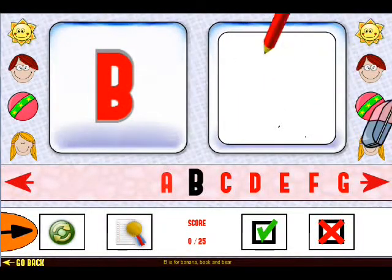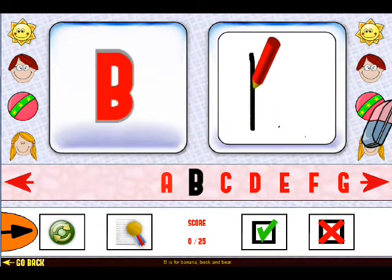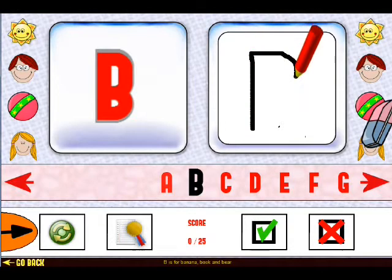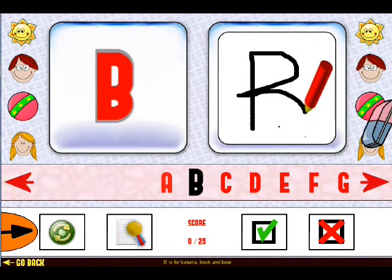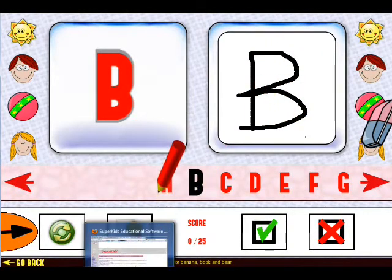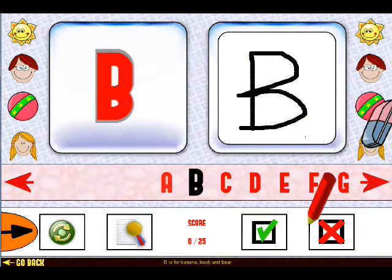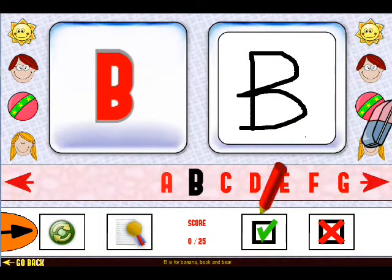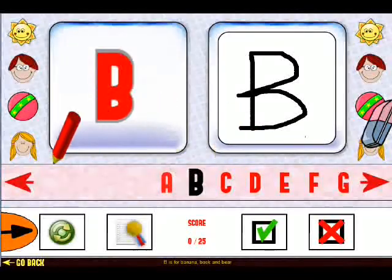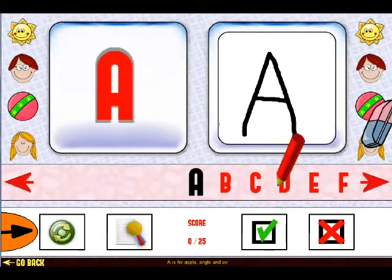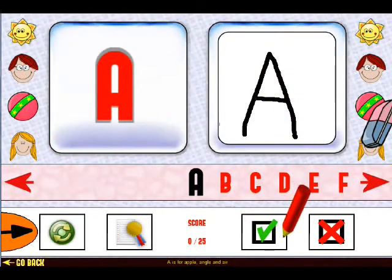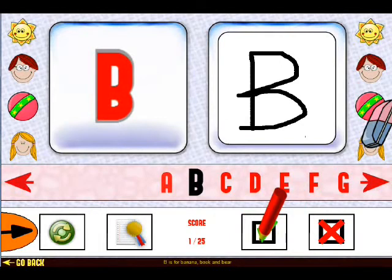We have the eraser here to make corrections or delete the existing drawing. Let's draw the letter B like this. Once all of the letters have been drawn, the admin or parent can scroll through each letter and mark it right or wrong by clicking the tick or cross in the parental control panel. In the end, you will have a score out of 25.